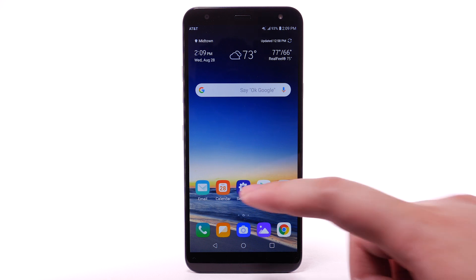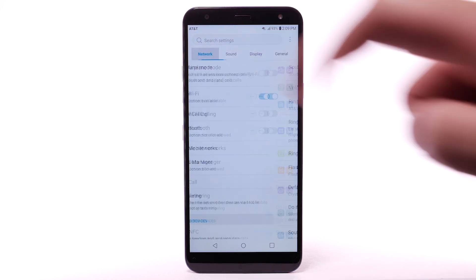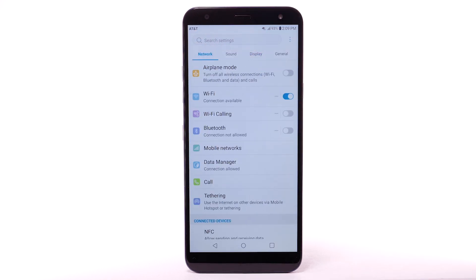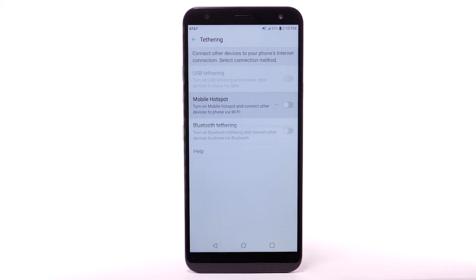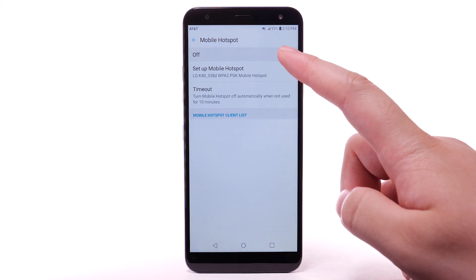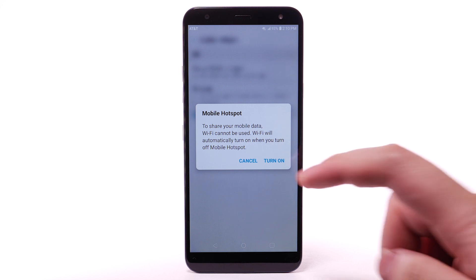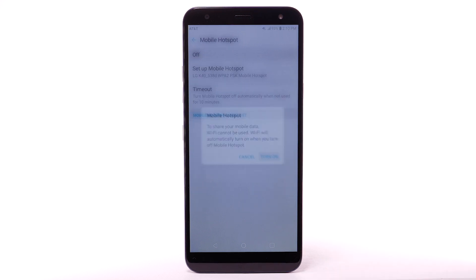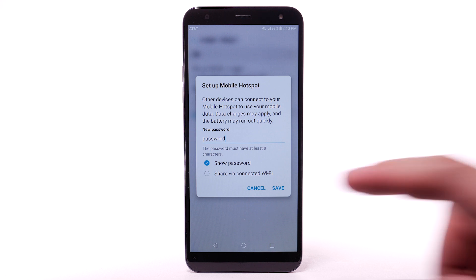From the home screen, select the Settings app. Select the Network tab, then select Tethering. Select Mobile Hotspot. Select the Mobile Hotspot switch. Select Turn On. Enter the desired password, then select Save.